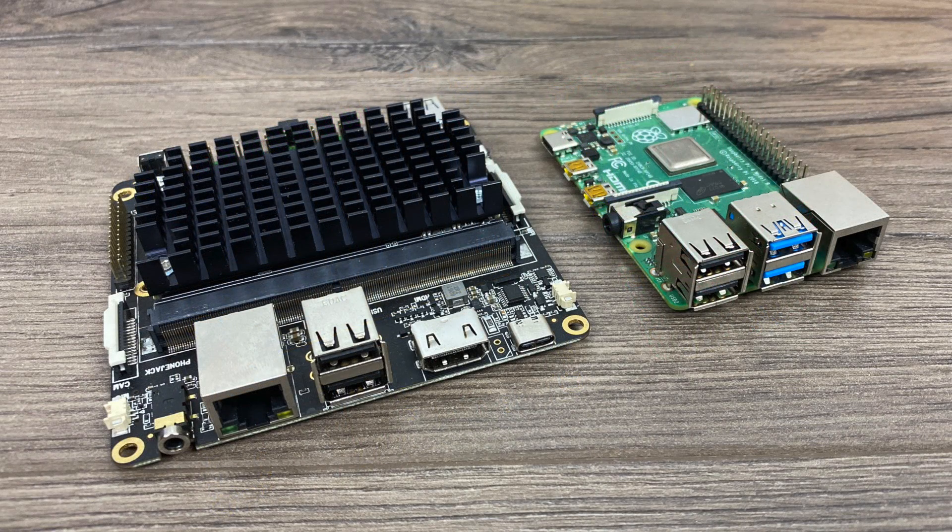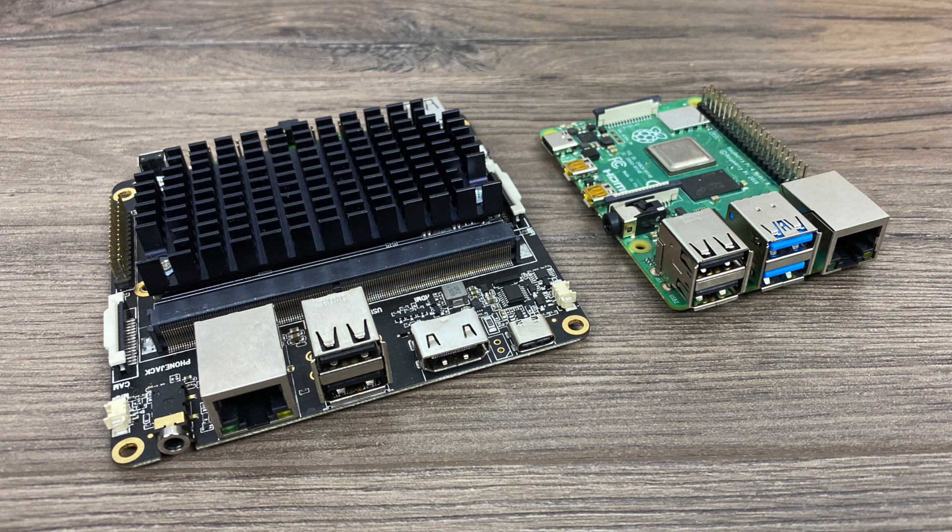We're going to run a few benchmarks, test out some gaming on here, and some video playback. But first up let's jump right into the specs.